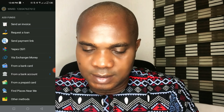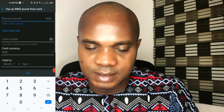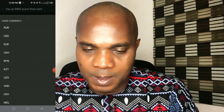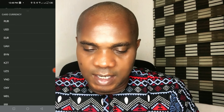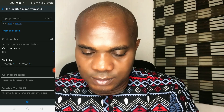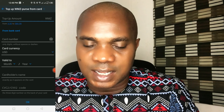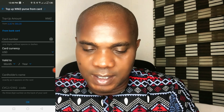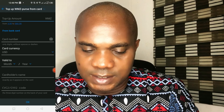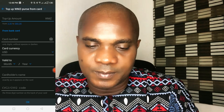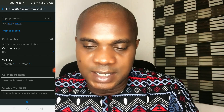You can send an invoice, request a loan, send a payment link from a bank card — you have to put your bank card details. Let me check if NGN (Nigerian Naira) is available here. It doesn't seem to be, so I think you must have a USD card to fund the account.